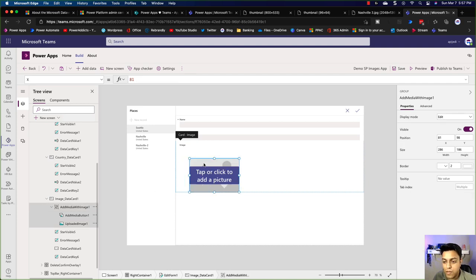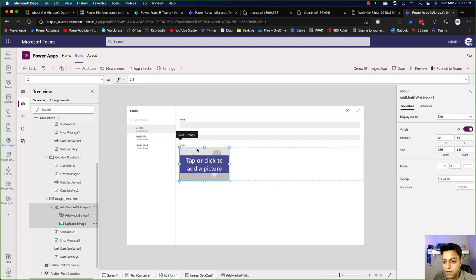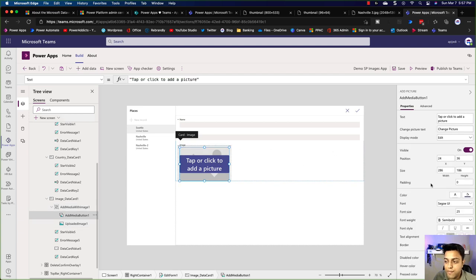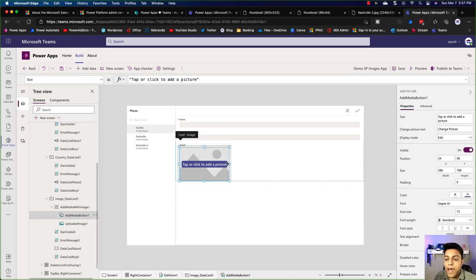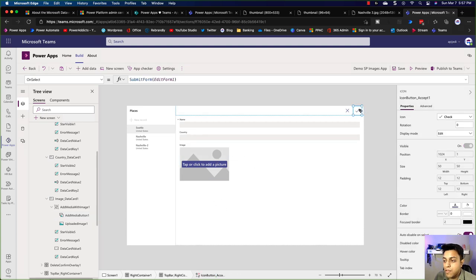Click on this whole control and move it a little bit. Let's change the font size to 15 — that's a better size. So this will allow us to add a picture, but then it's not going to connect it to the place record. We'll have to add this image first to a SharePoint document library, and then connect the place record and the image record.